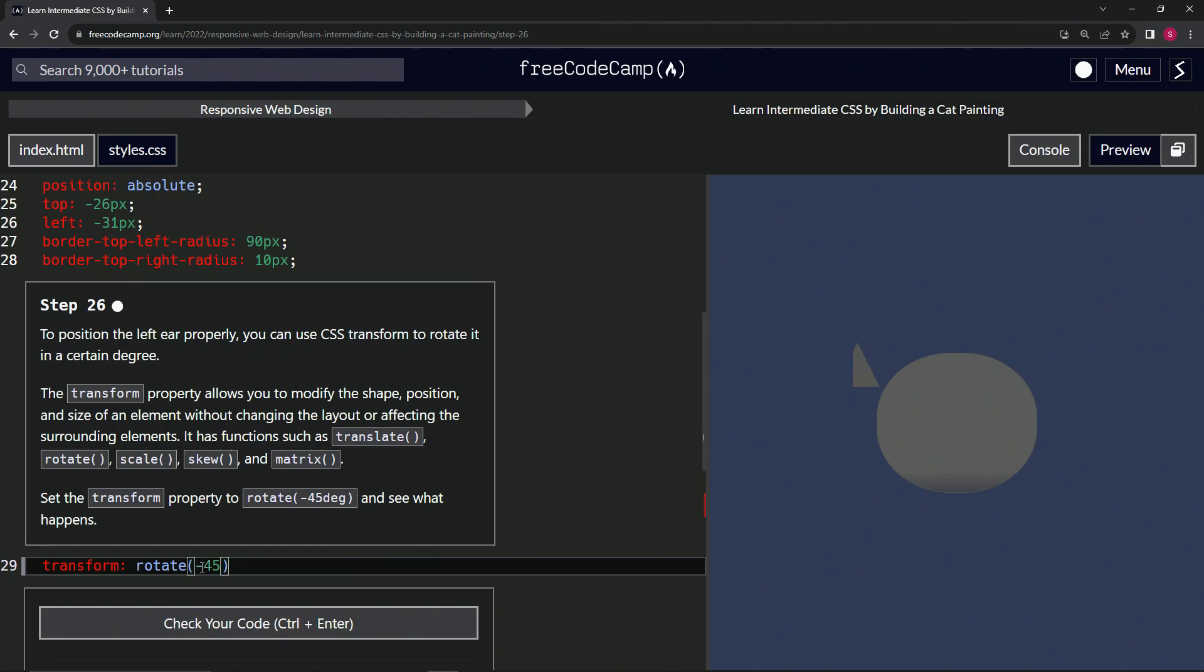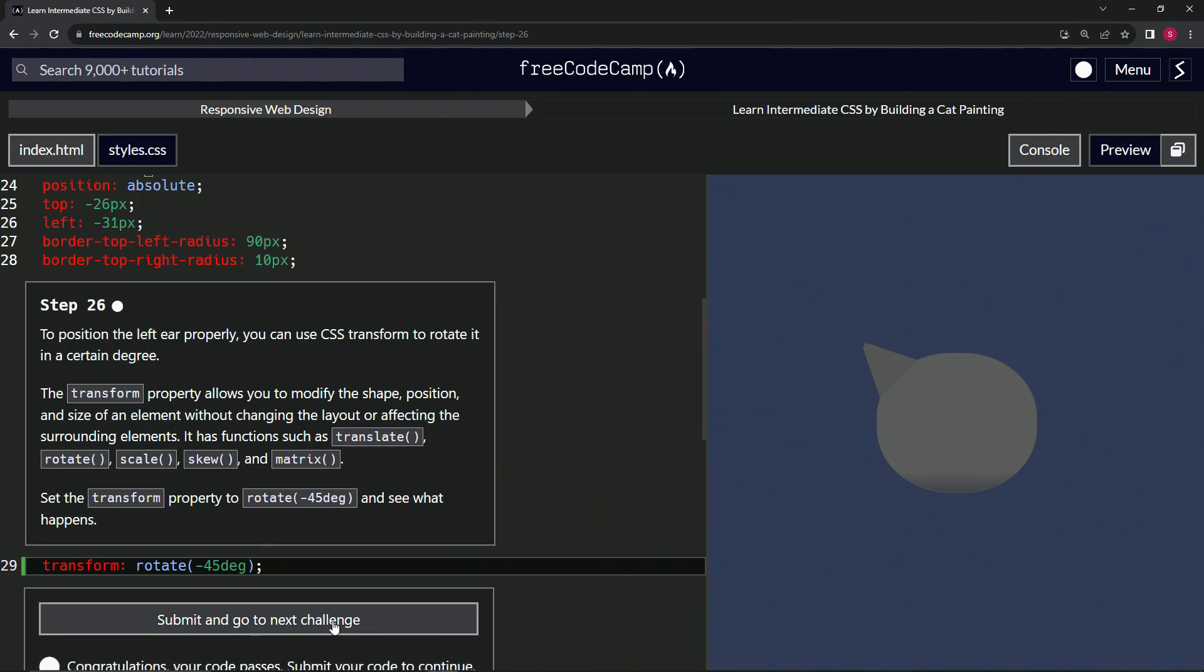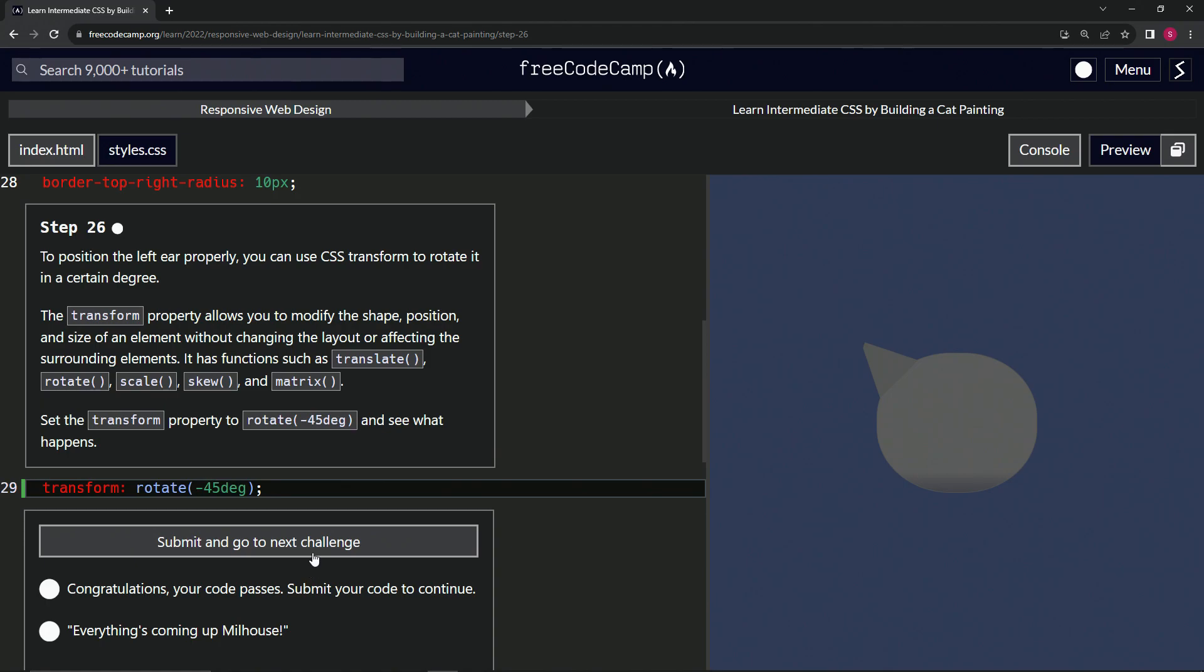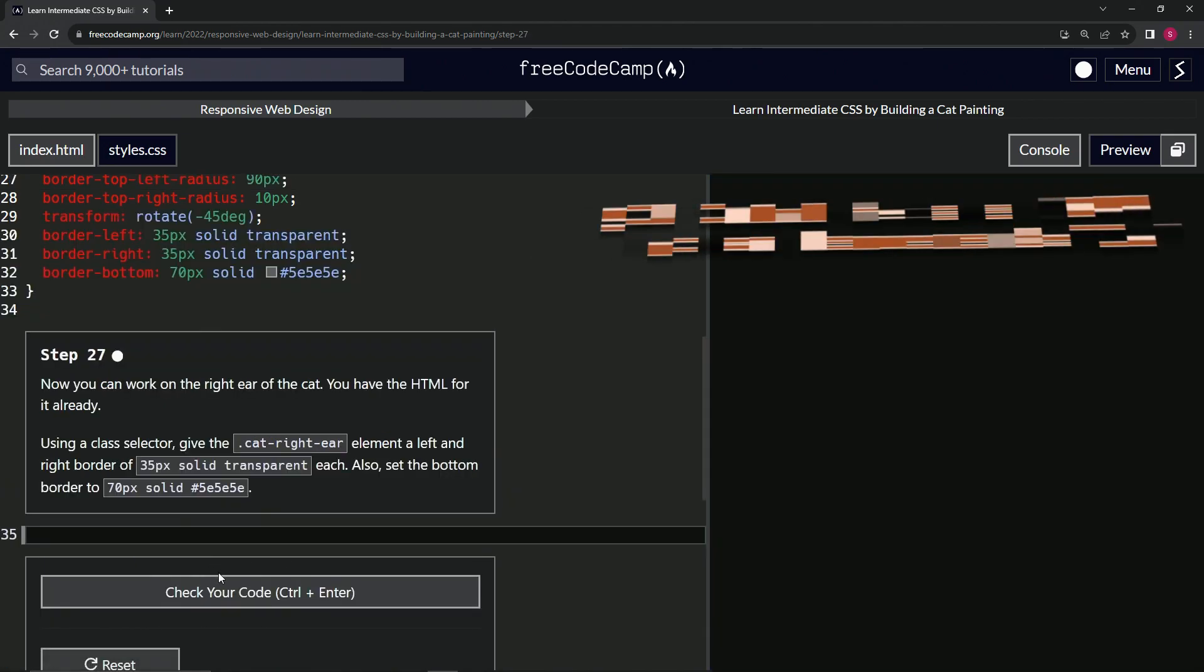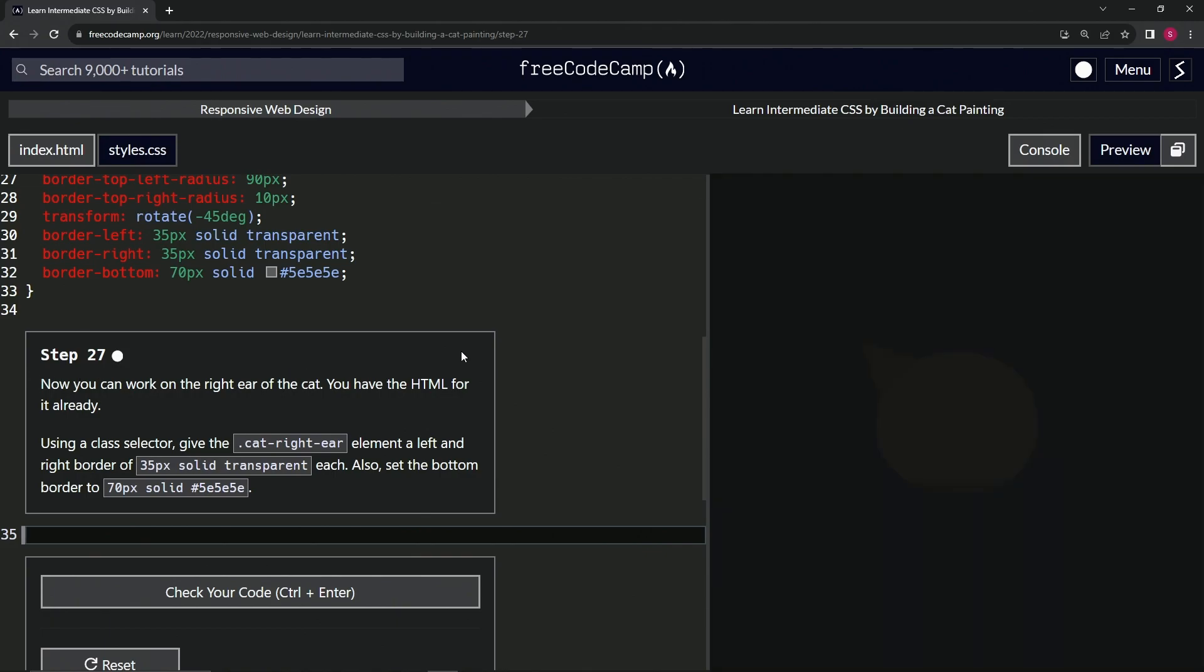We'll cap it off with a semicolon, and we see right here the triangle did a 45 degree turn. Let's check the code, looks good, and submit it. All right, now we're on to step 27, and we'll see you next time.